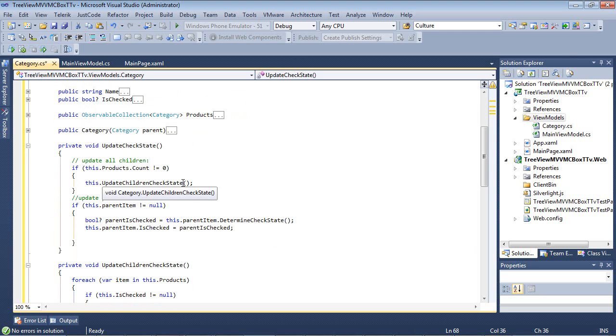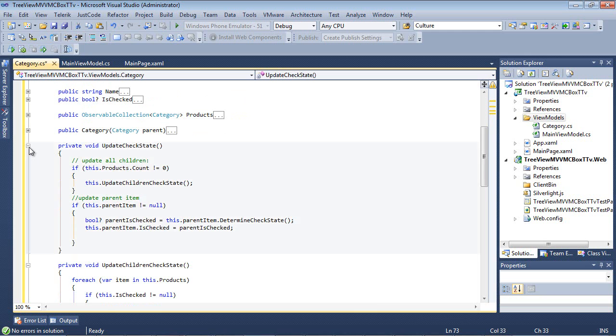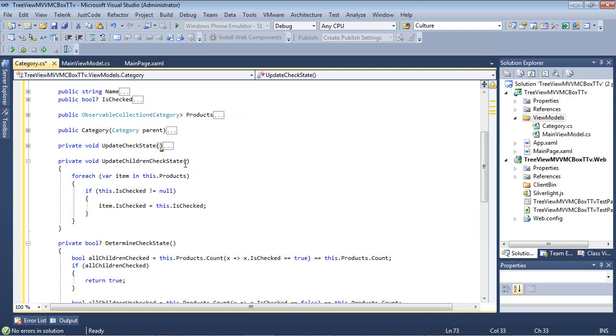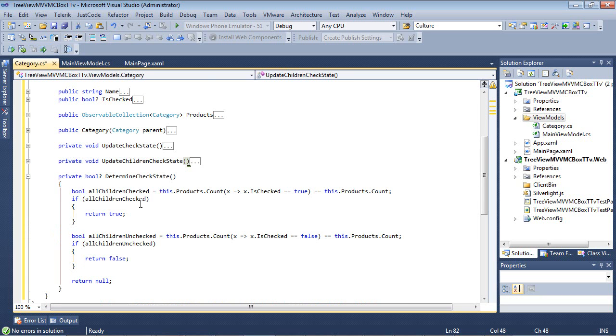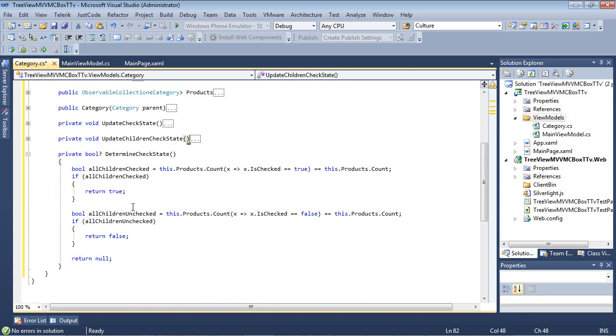We have an update check state. This updates all children, as shown here. And this code is going to actually update the parent item. We then have an update children check state. So this is going to loop through the products. And it's going to see if the this dot is checked is not equal to null, then the item dot is checked is equal to this dot is checked. And then finally, down here at the bottom, we have a determined check state. And all this is simply going to do is this is going to use a LINQ statement to determine if the children are checked or the children are unchecked.